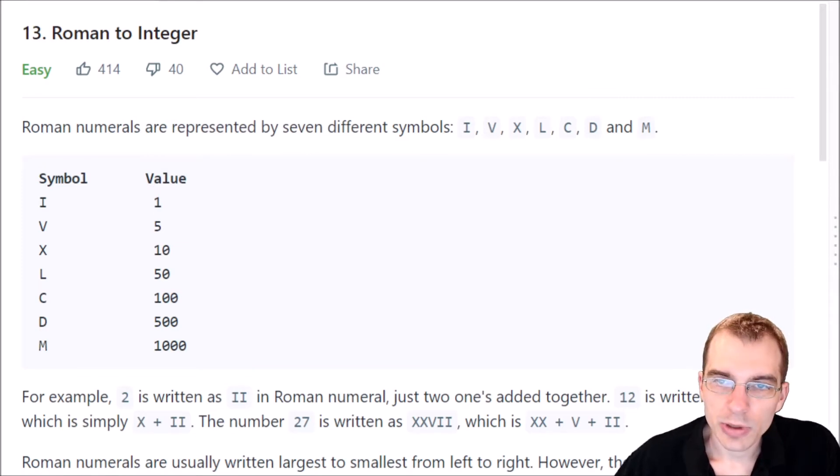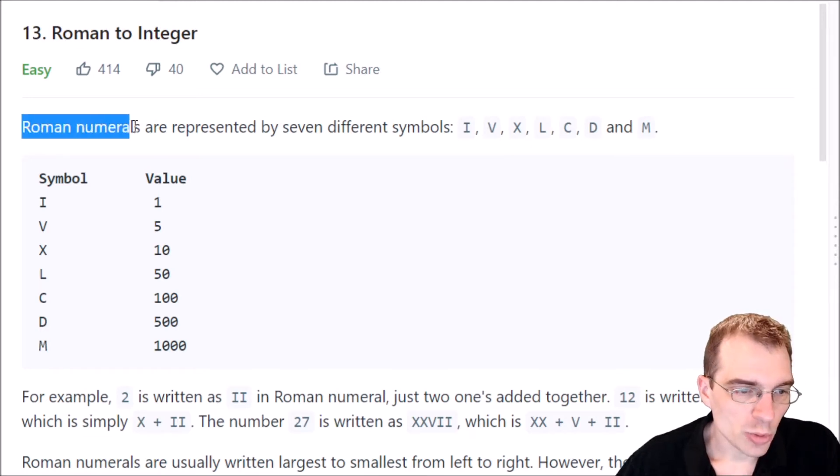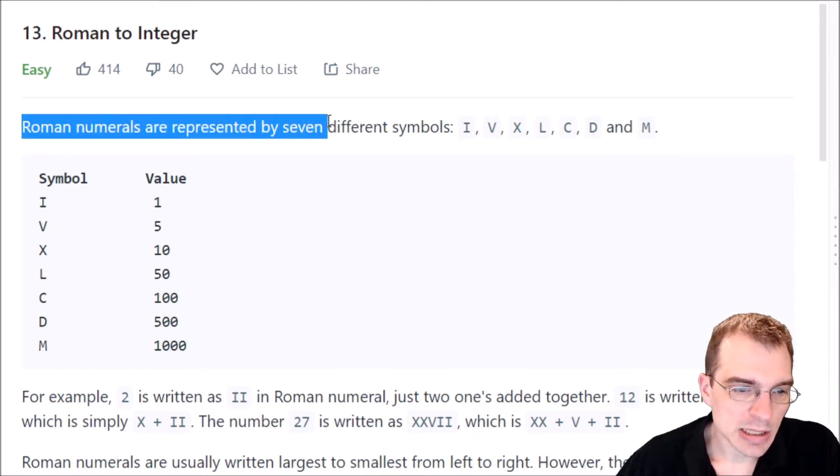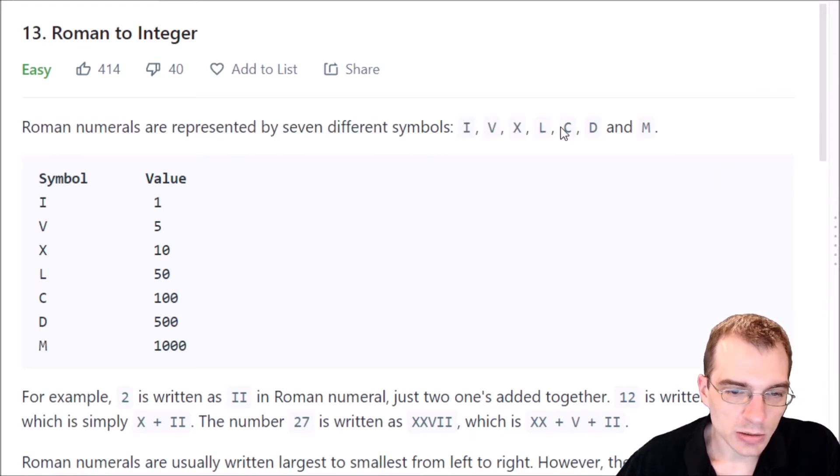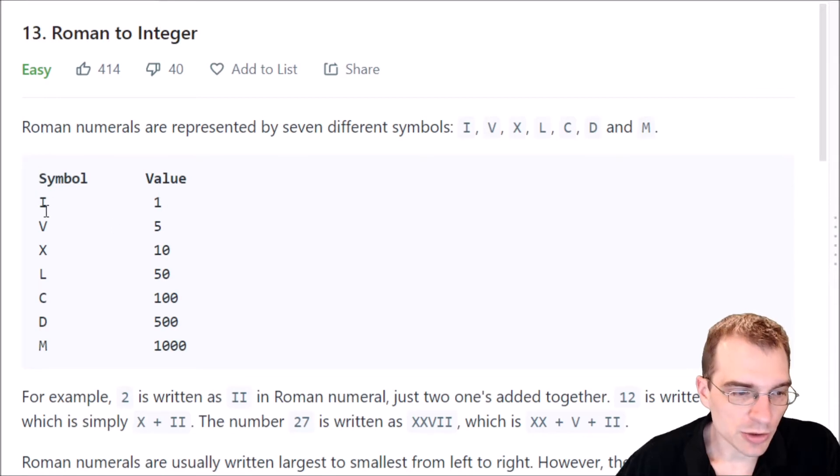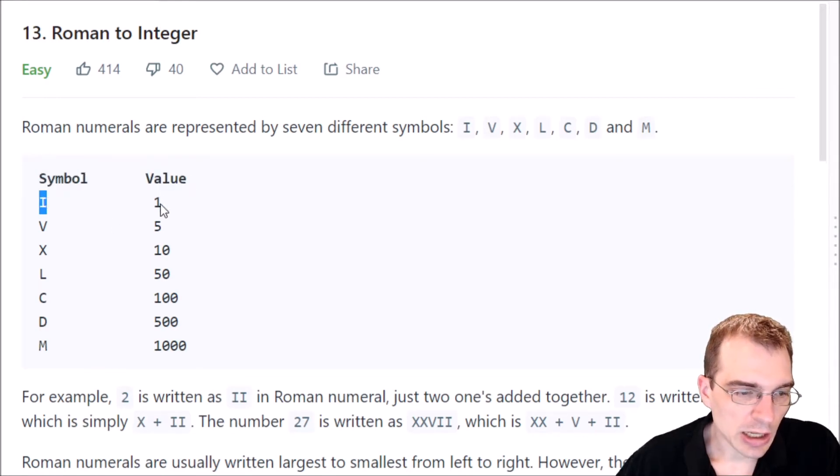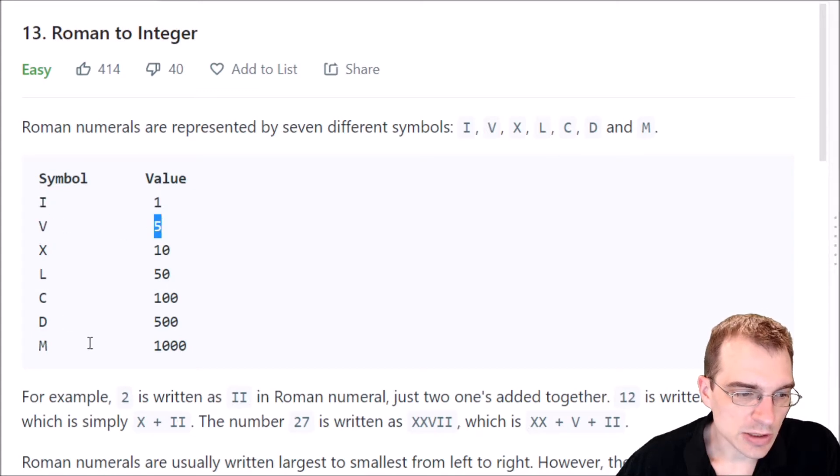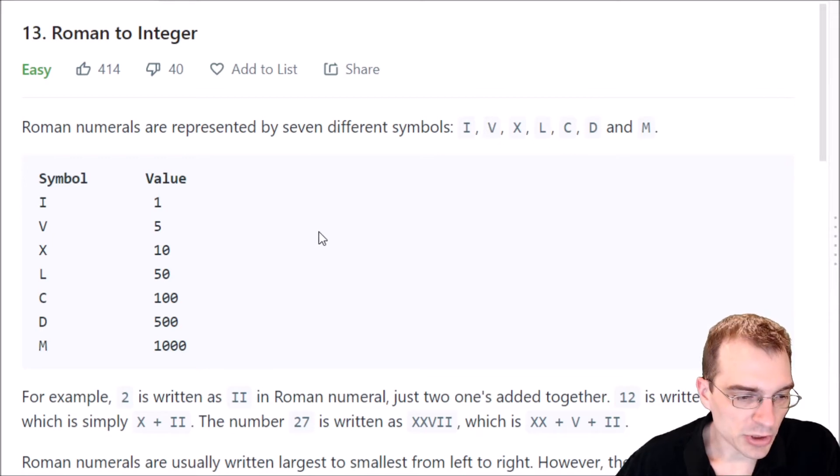I'll start by reading the problem description. Roman numerals are represented by seven different symbols: I, V, X, L, C, D, and M. They have a little table here of values where there's a symbol with the value. So I is worth 1, V is 5, etc. So we're given a table of what the different value mappings are.